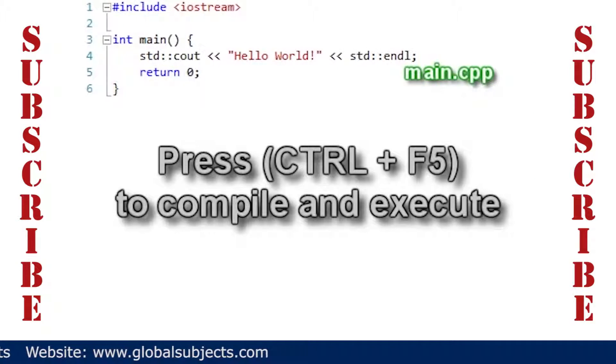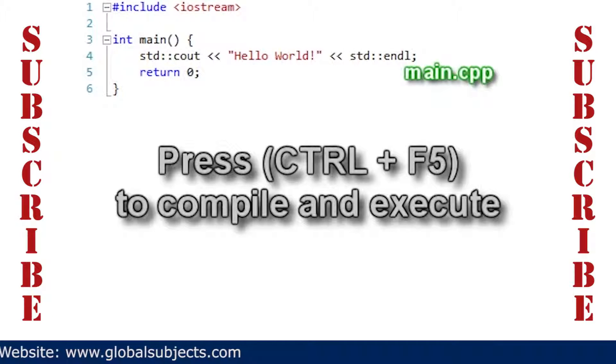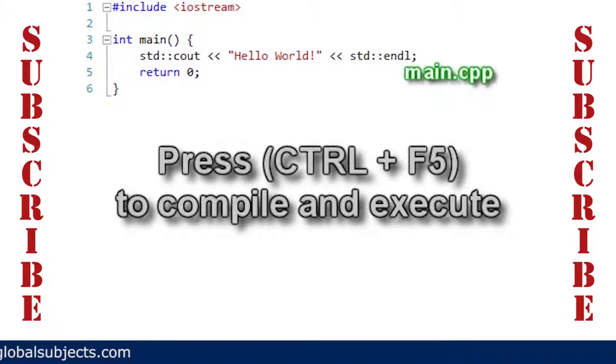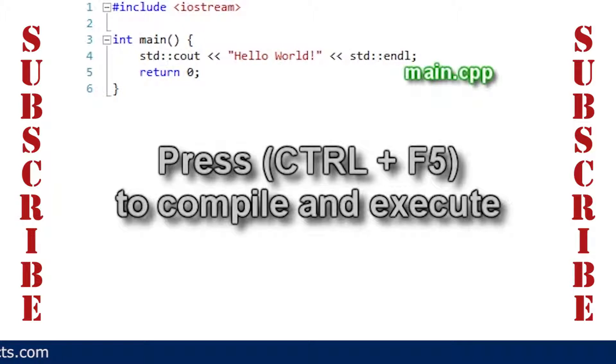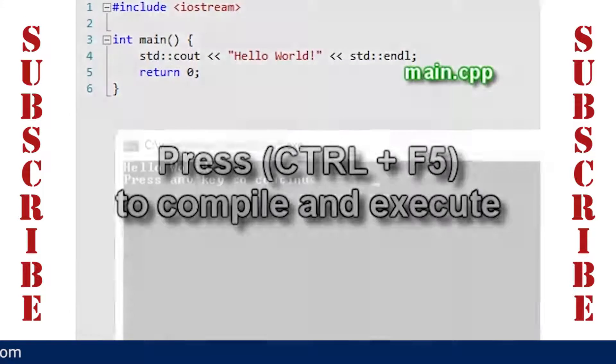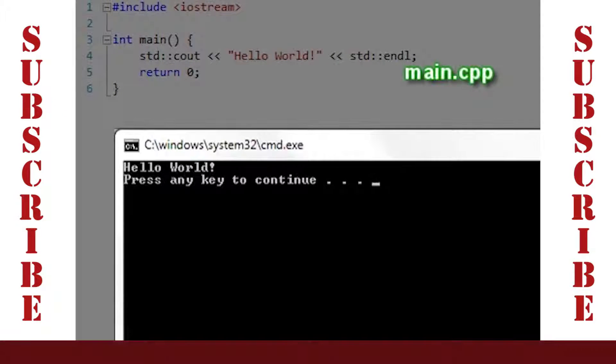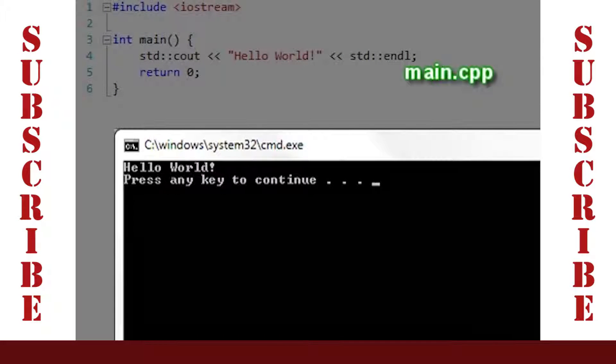To compile and execute the program, press Ctrl and F5. This is the start without debugging option, which will keep the window from closing without any additional code. Pressing Ctrl and F5 simultaneously, we see this.